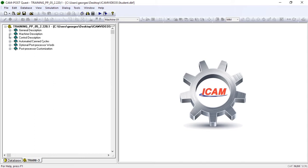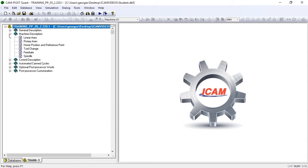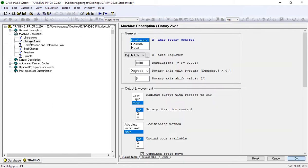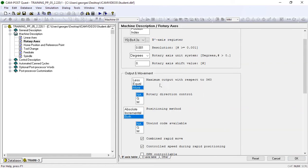Under machine description, we'll open the rotary axes dialog. This post is configured with two rotary axes, a B-axis table and a C-axis table.